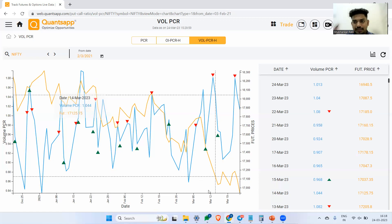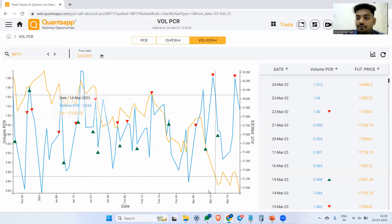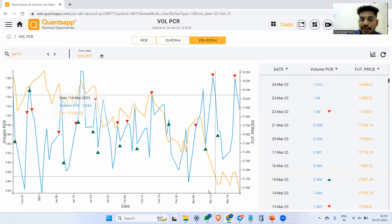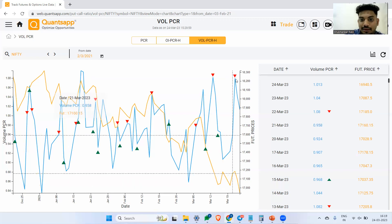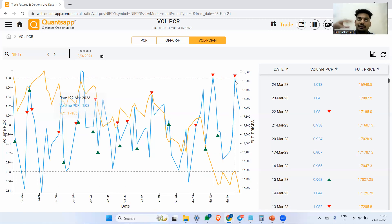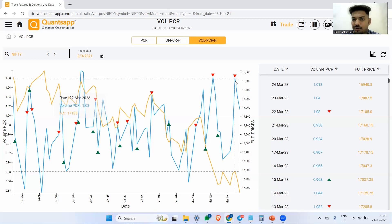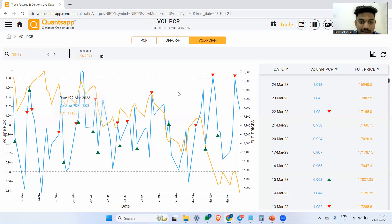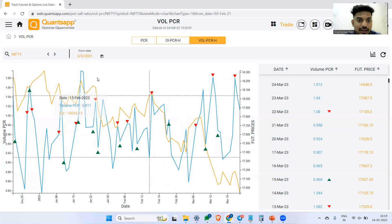Simple, just understand the logic that the puts are getting bought so much. Why are they getting bought so much? Because they are anticipating the down move which is on the way. Whenever you see that this red is getting formed, that means the volume PCR has topped out. It has gone to the resistance. From there, we might see the market show some negative action because so many puts are getting hedged, we are expecting a down move to happen. And the same we saw in a few recent examples as well.